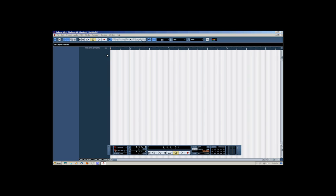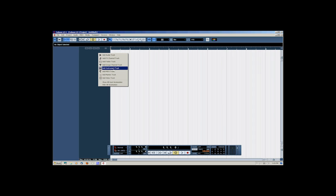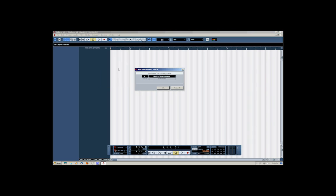Let's right-click in the dark gray area and select Add Instrument Track. This will bring up our instrument panel. Come down and choose Halion 1 — that should be a standard VSTi, or virtual instrument, that is bundled with Cubase LE4.